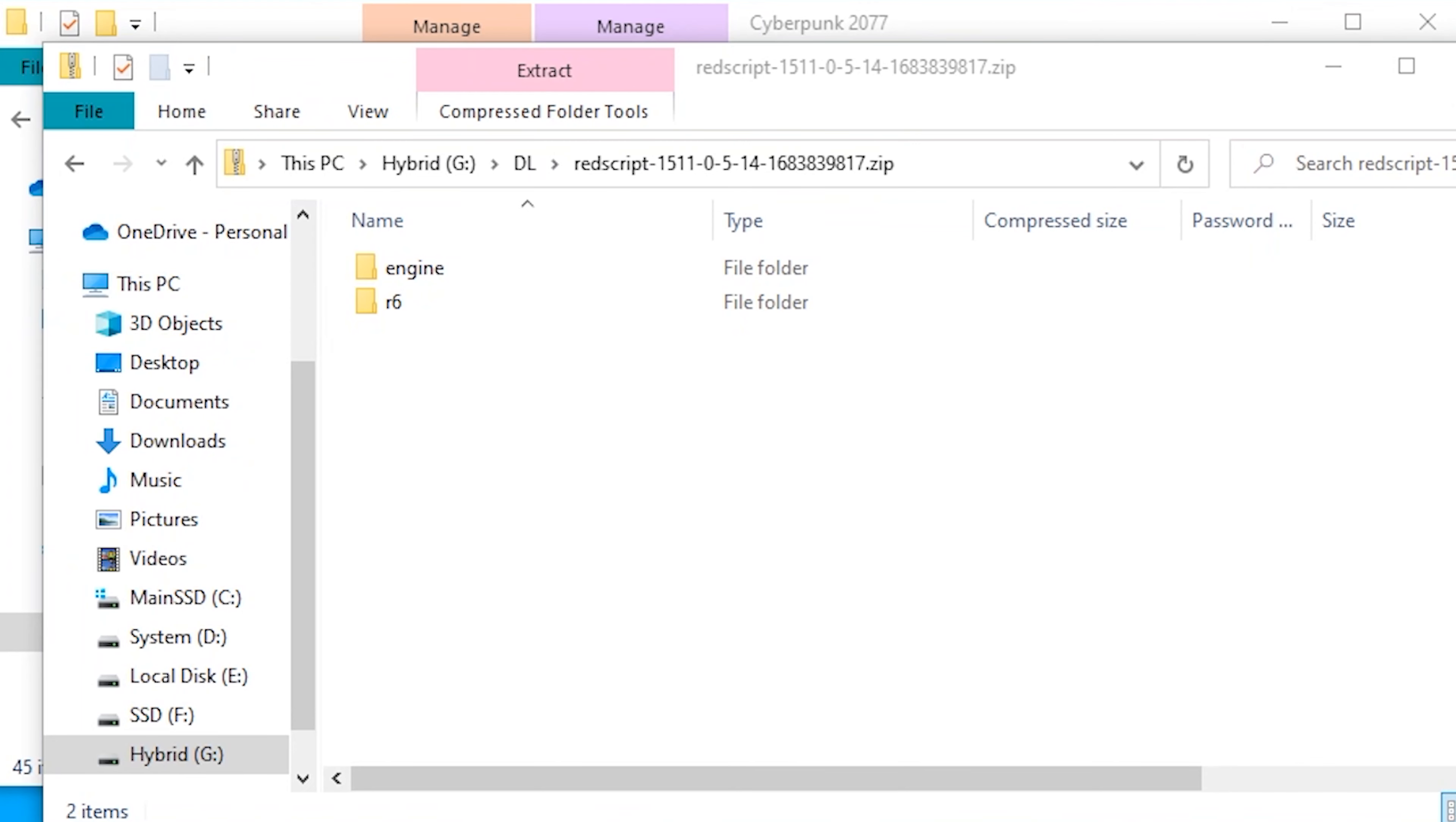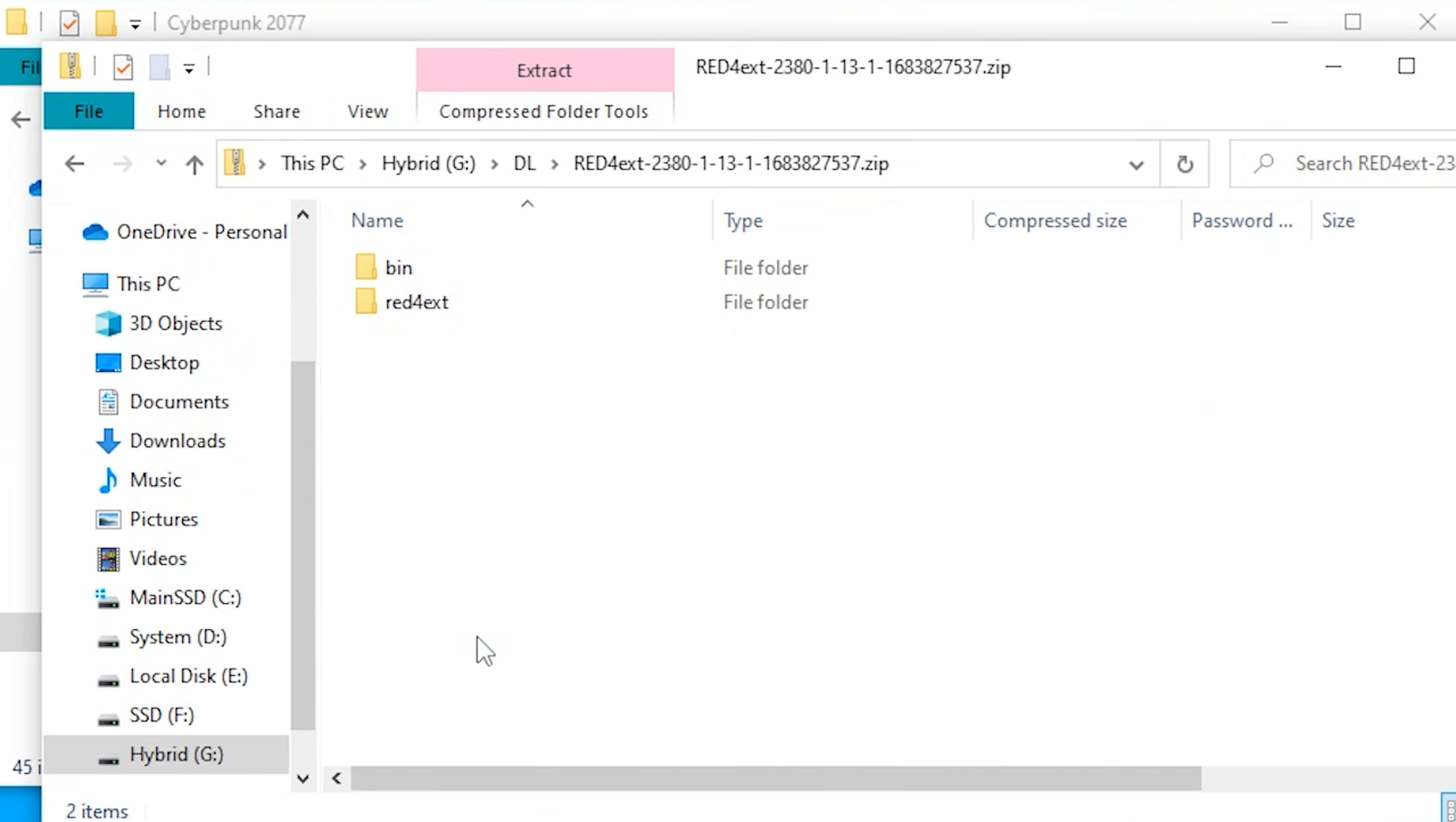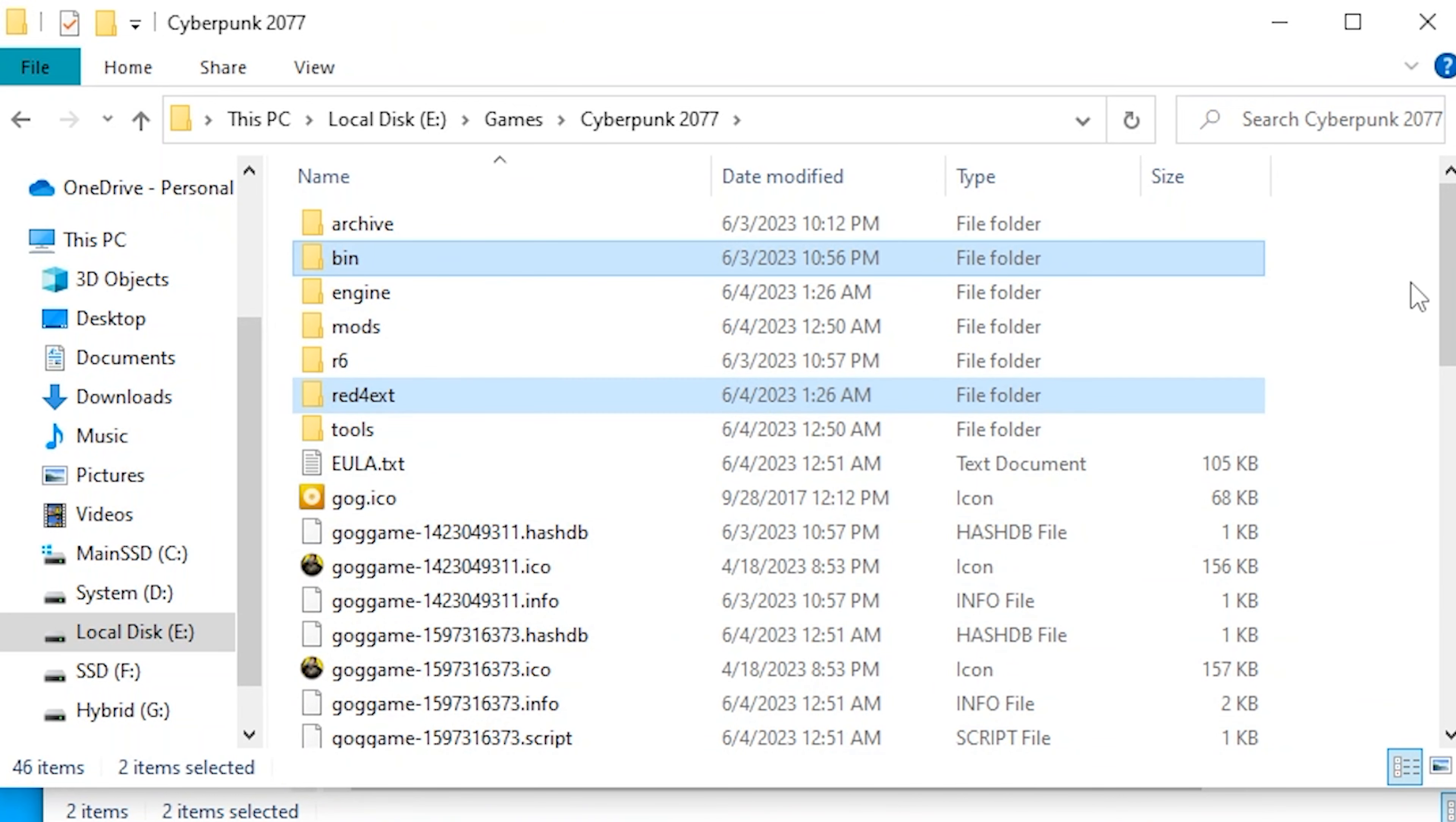All right, now we got this Redscript here. We're just going to copy these and we're going to put them in the root folder of Cyberpunk again. You'll see it updated my engine and R6 folders. Go back to the Red4ext also. Same thing. This all just needs to go into the root folder. That's going to add the Red4ext folder to the root folder. You can see it there, as well as it updated the bin.